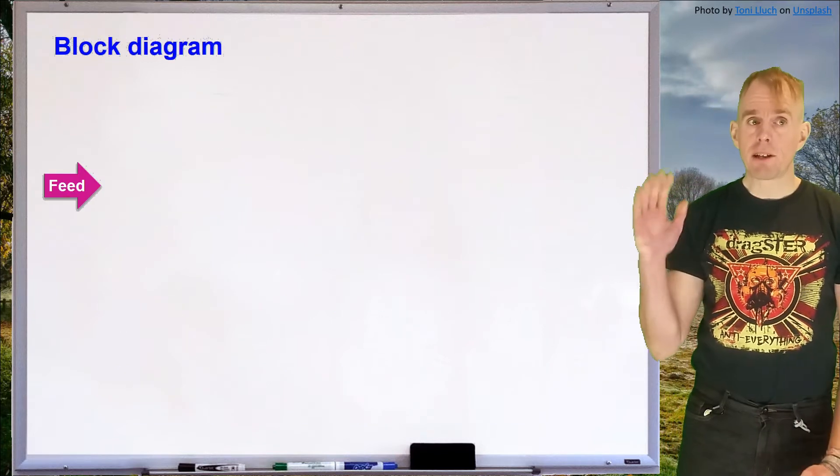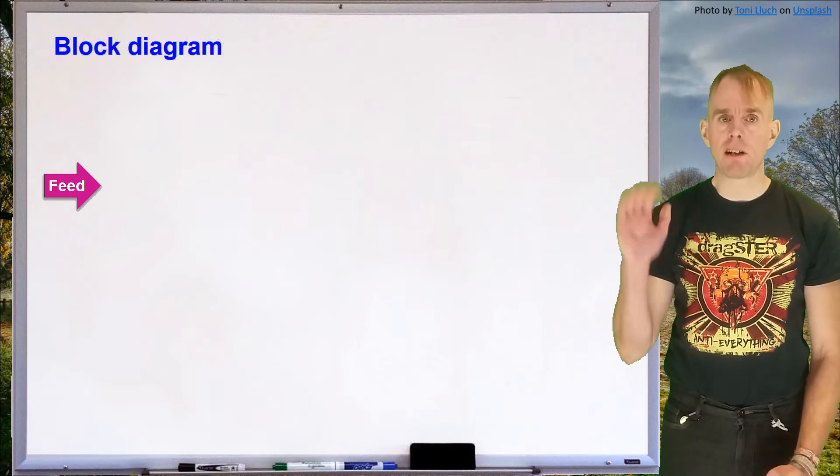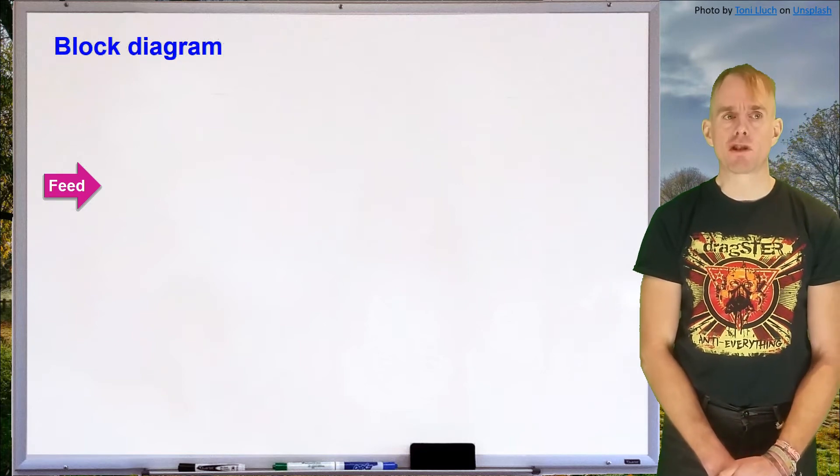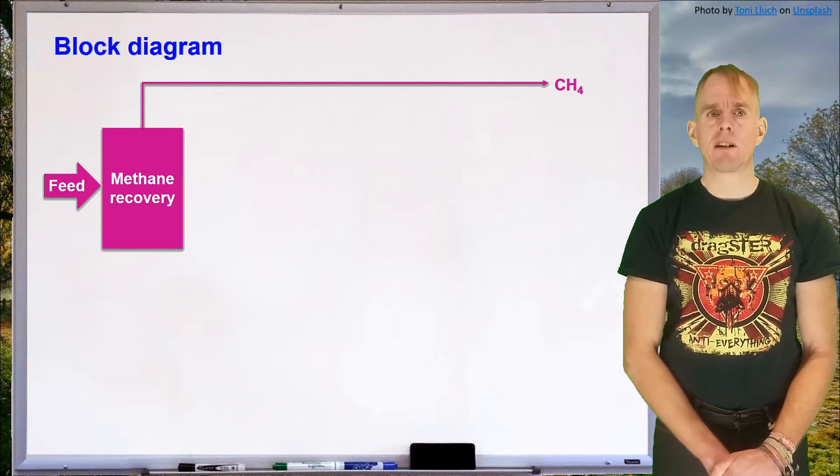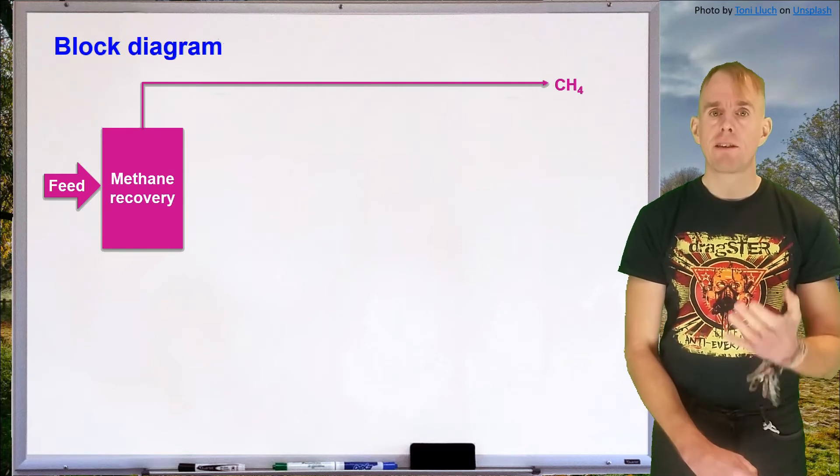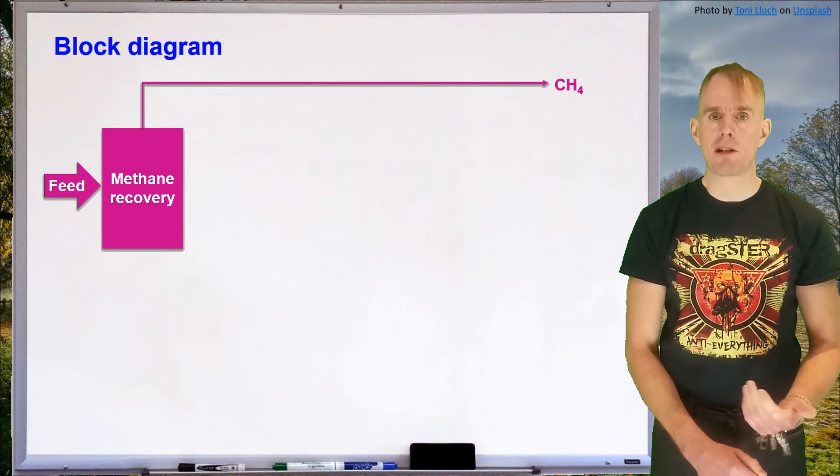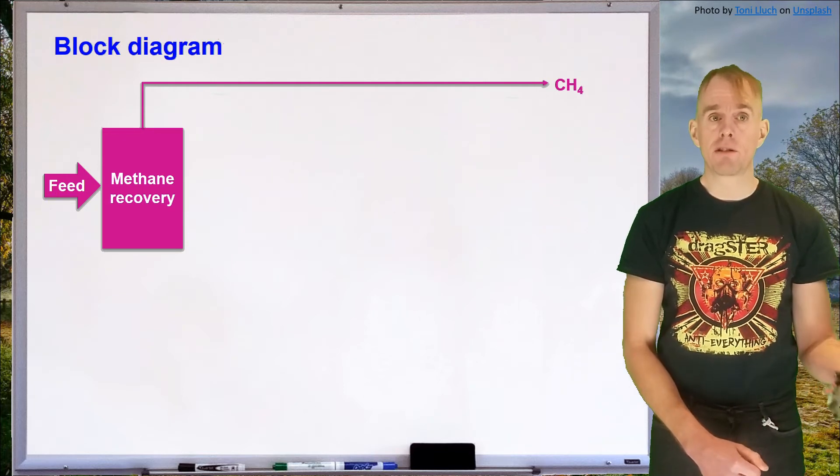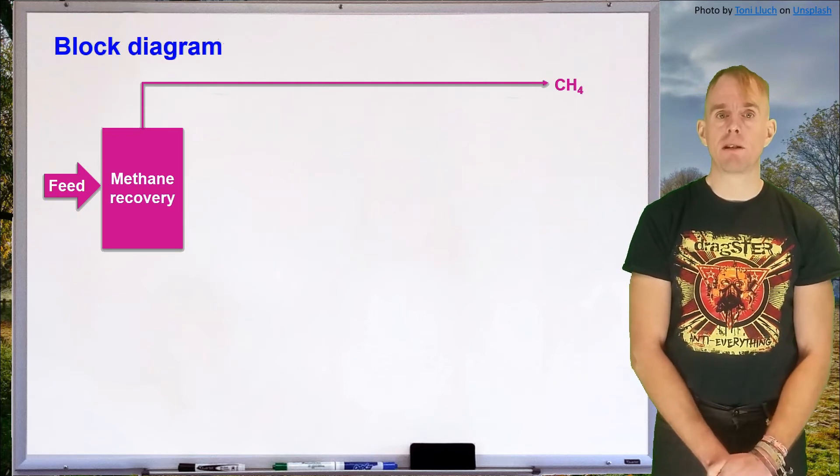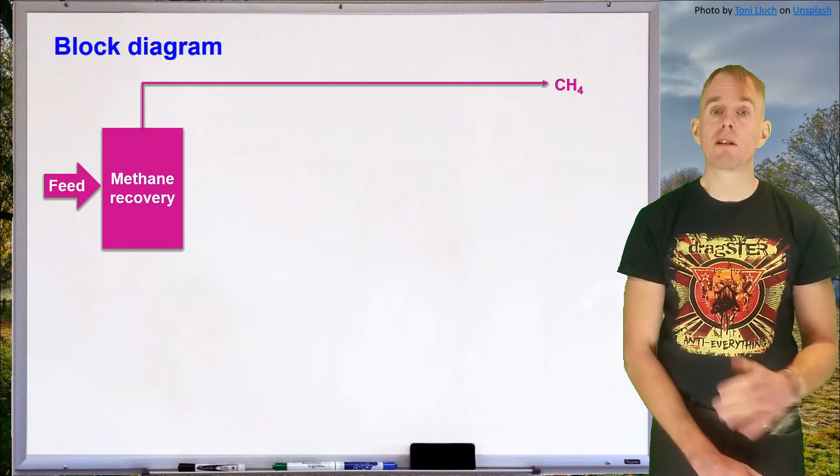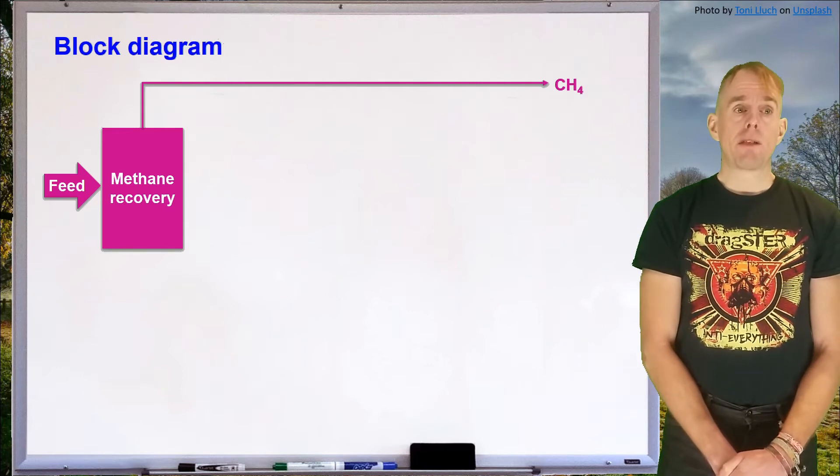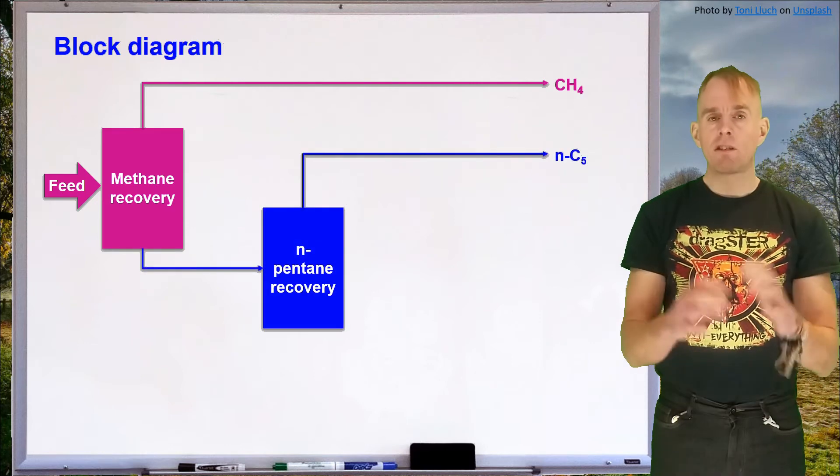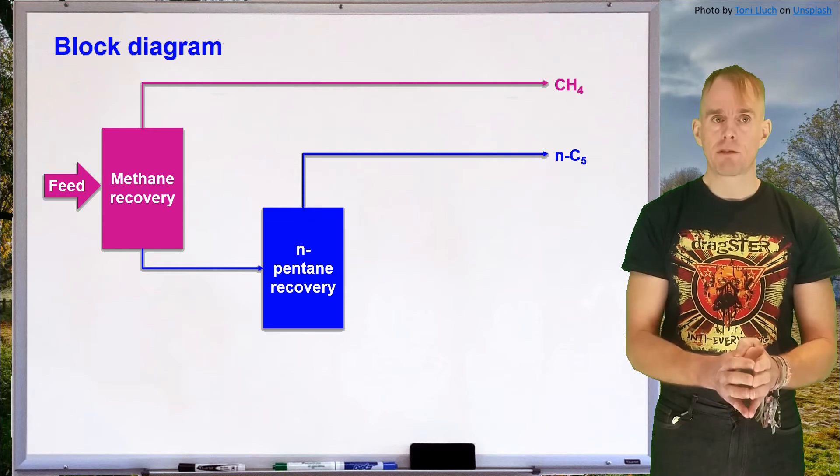So let's think about the block diagram of the process. So here's our feed, our hydrocarbon mixture, our five component mixture, and the first thing we're going to do is recognize that the volatility of methane is far greater than that of the next most volatile species which was n-pentane. And so we're going to separate out the methane to start with using a simple separation system. We're going to look at a flash separator for this particular bit. So then what we're going to do is look at a distillation column that concerns the pentane recovery. So we'll have a de-pentanizer.